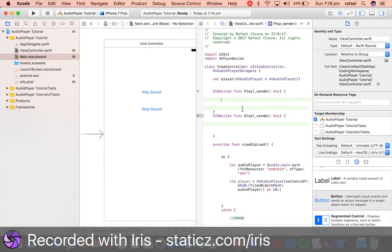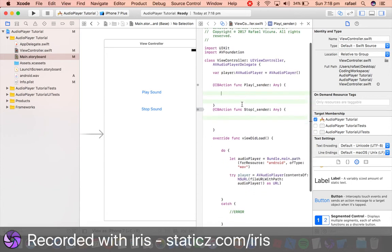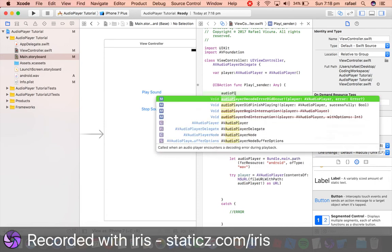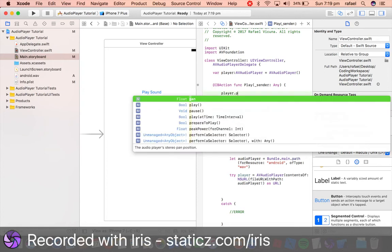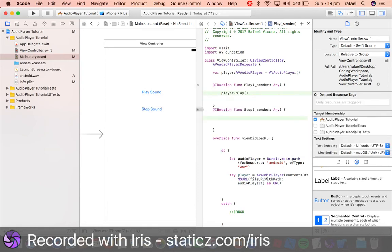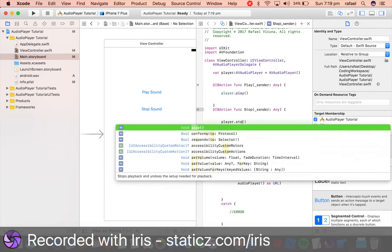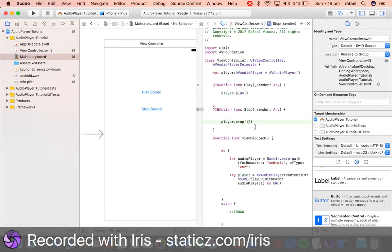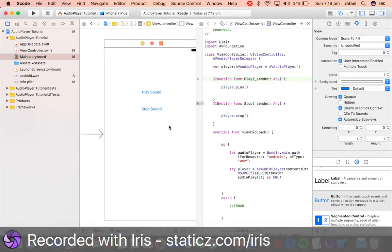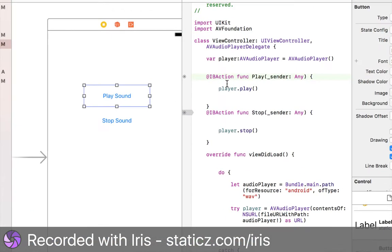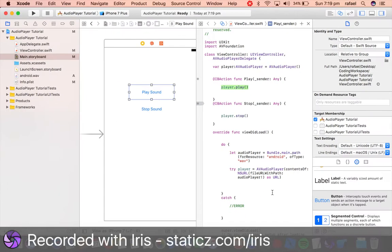Now we want to play so we will do player.play. So this will play our audio file. Now this one is gonna stop our audio, so let's copy and paste it and this time replace it with stop. So these are all manipulating the play button and the stop button. So when we click the play button which is linked to this IBAction over here, it will run player.play and will play the soundtrack.